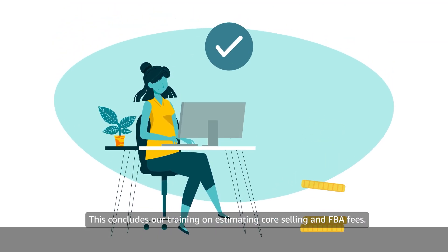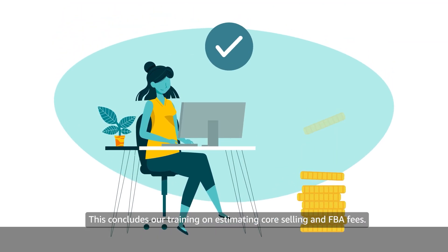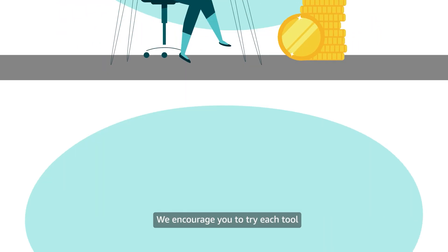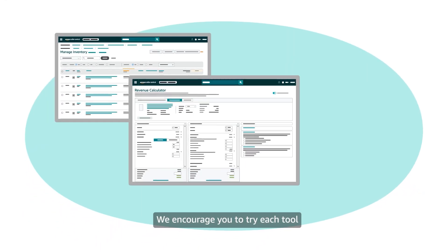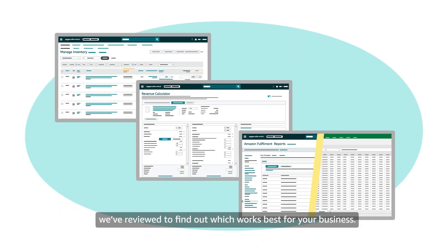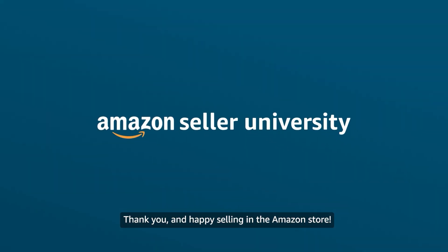This concludes our training on estimating core selling and FBA fees. We encourage you to try each tool we've reviewed to find out which works best for your business. Thank you and happy selling in the Amazon store!